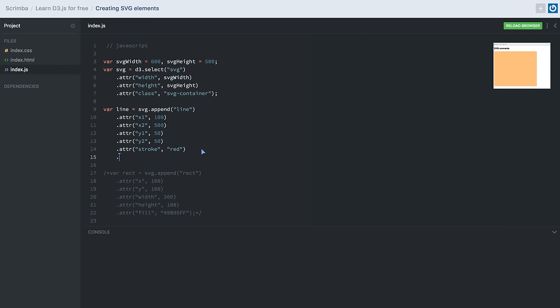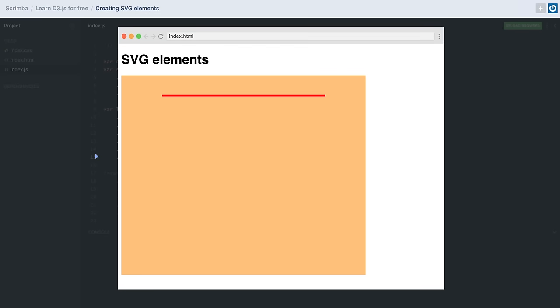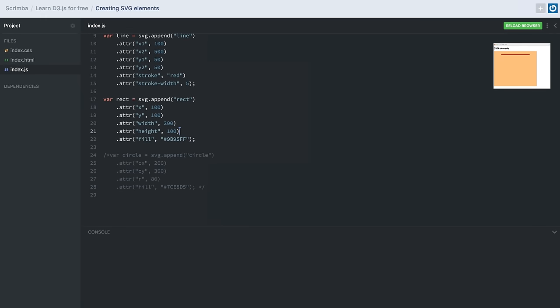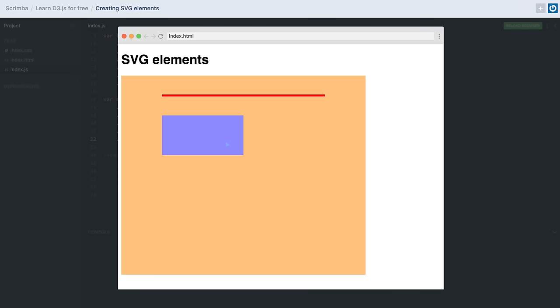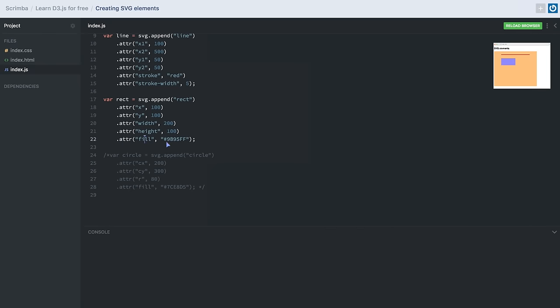After saving, the line has been rendered inside our SVG container. If we want to make the line slightly thicker, we can give it a stroke-width attribute which takes a number — and we can see the line becomes a little thicker. To create a rectangle, we provide x and y coordinates as the beginning point, along with width and height attributes. After saving, the rectangle has been rendered inside our SVG container, appearing purple because we gave it a fill attribute with a color hex value.